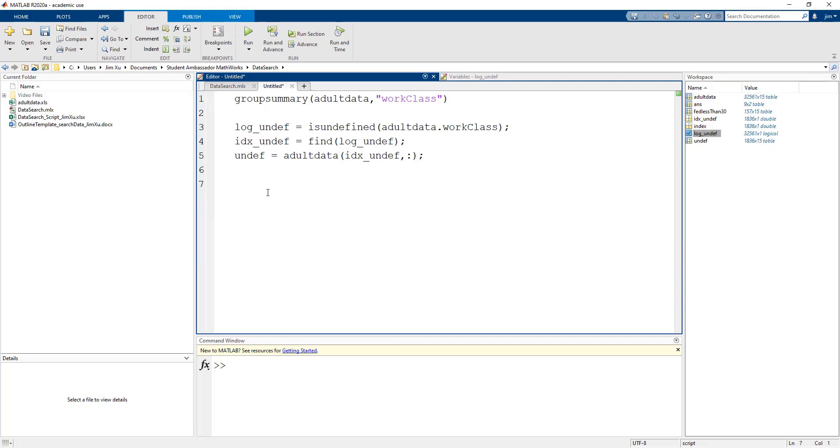So let's remove all the information from the table that belongs to individuals with an undefined work class. We will index into our table and set all of the rows associated with an undefined work class to an empty square bracket.